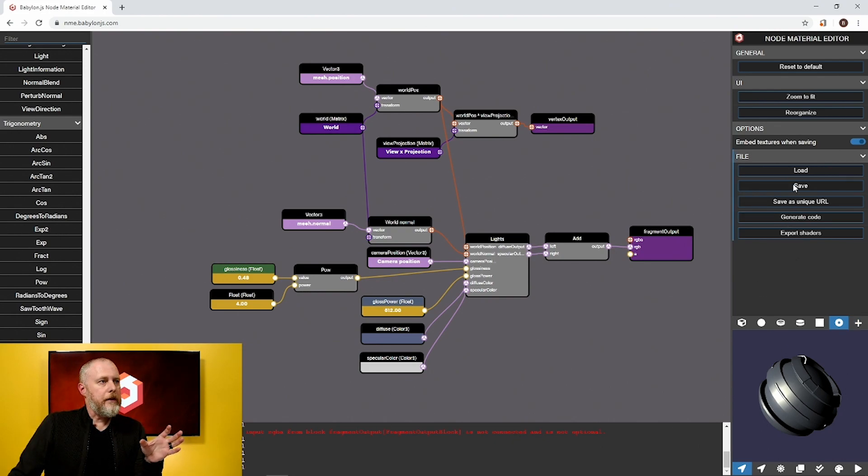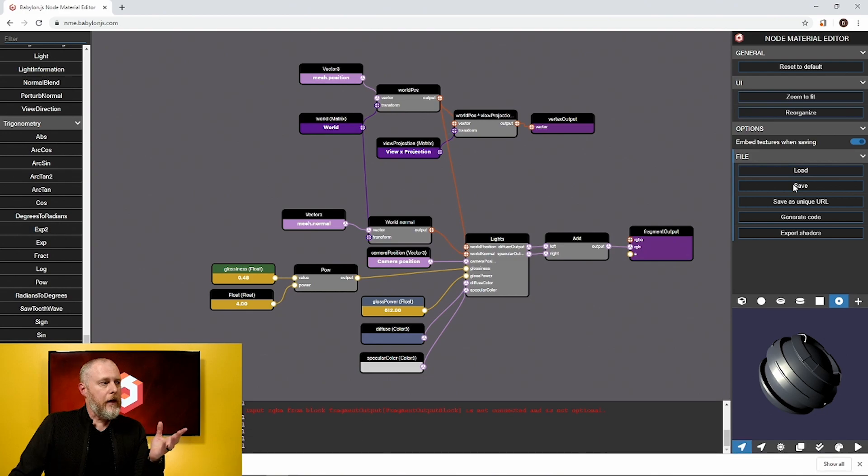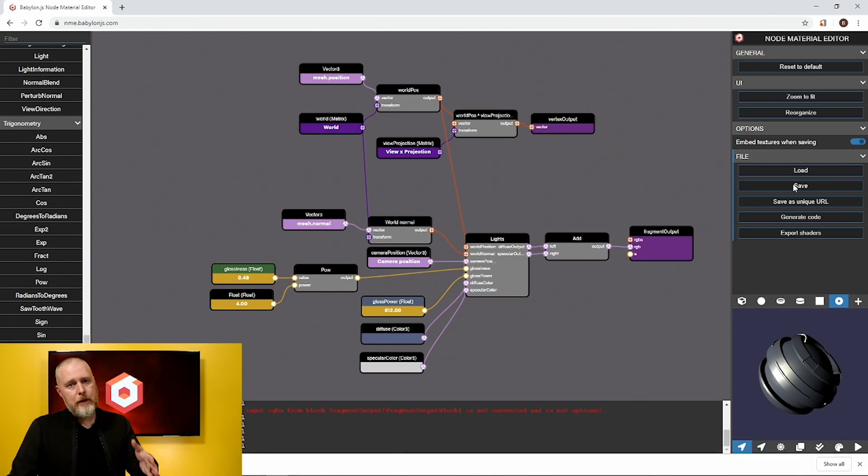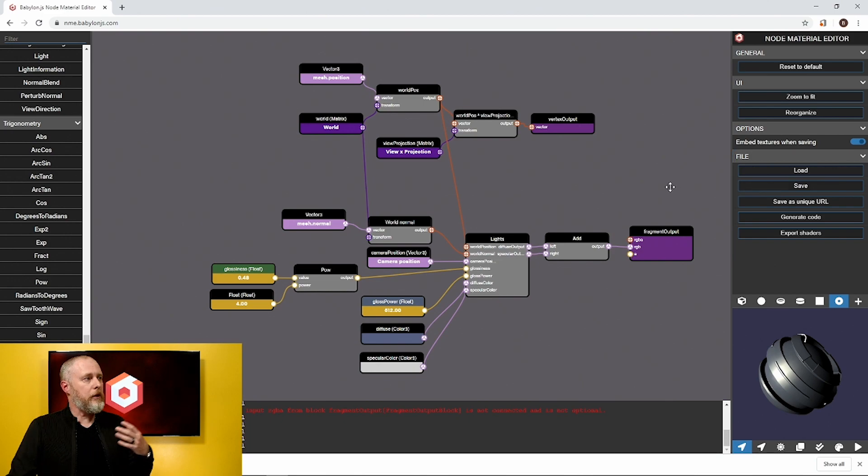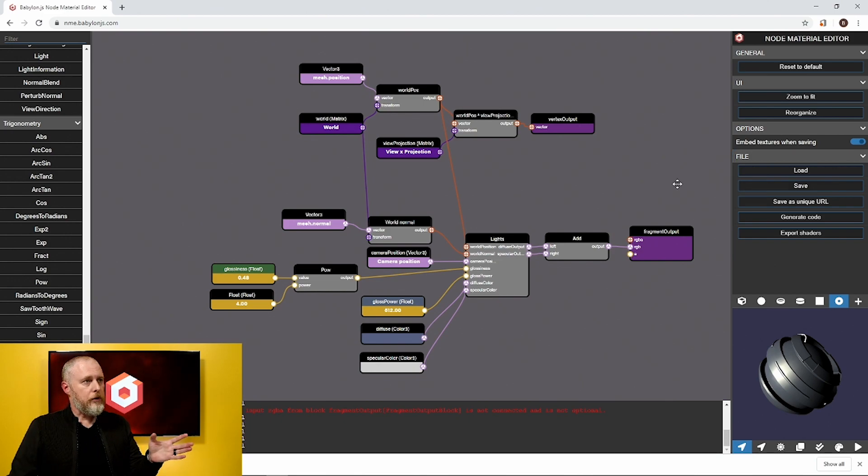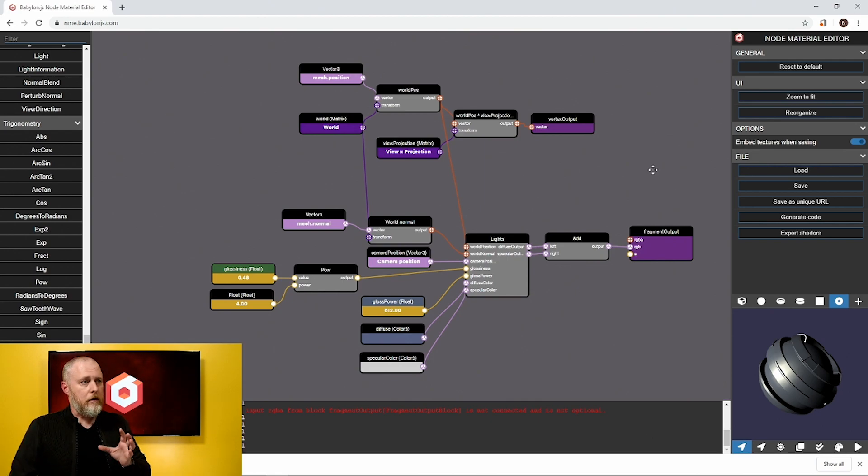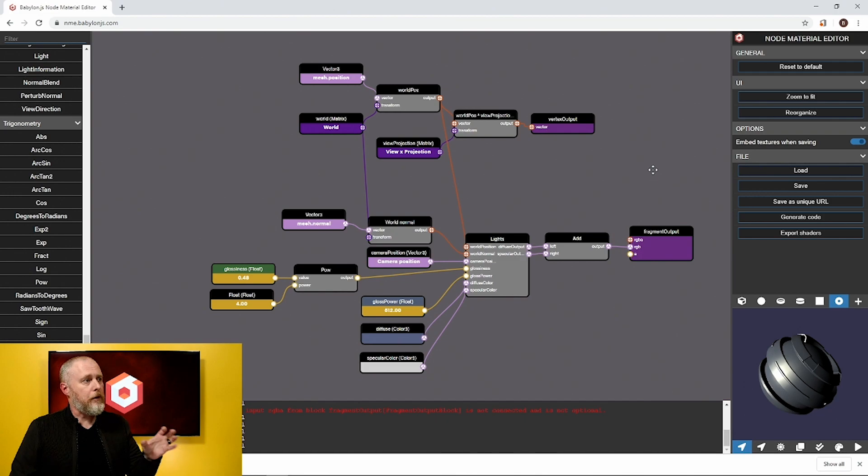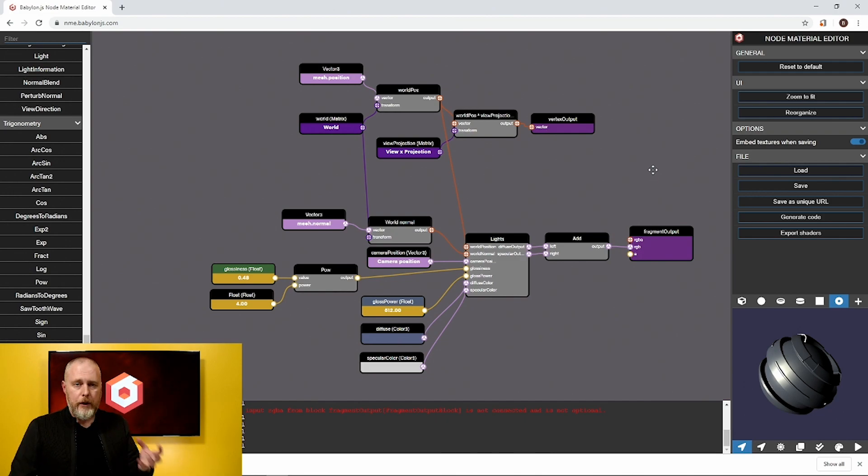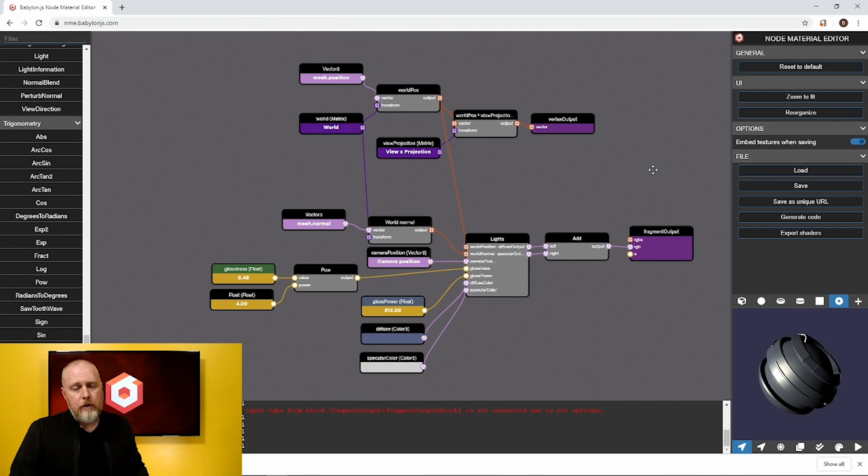I can come up here and hit save and then once I save it now I can use that time and time again. I can either come into a new node material editor and hit load and load it right back in. I can call it in code and assign it to my meshes. This is a great tool for building your shader materials really quickly, saving them out, and then using them in your full experience layer.